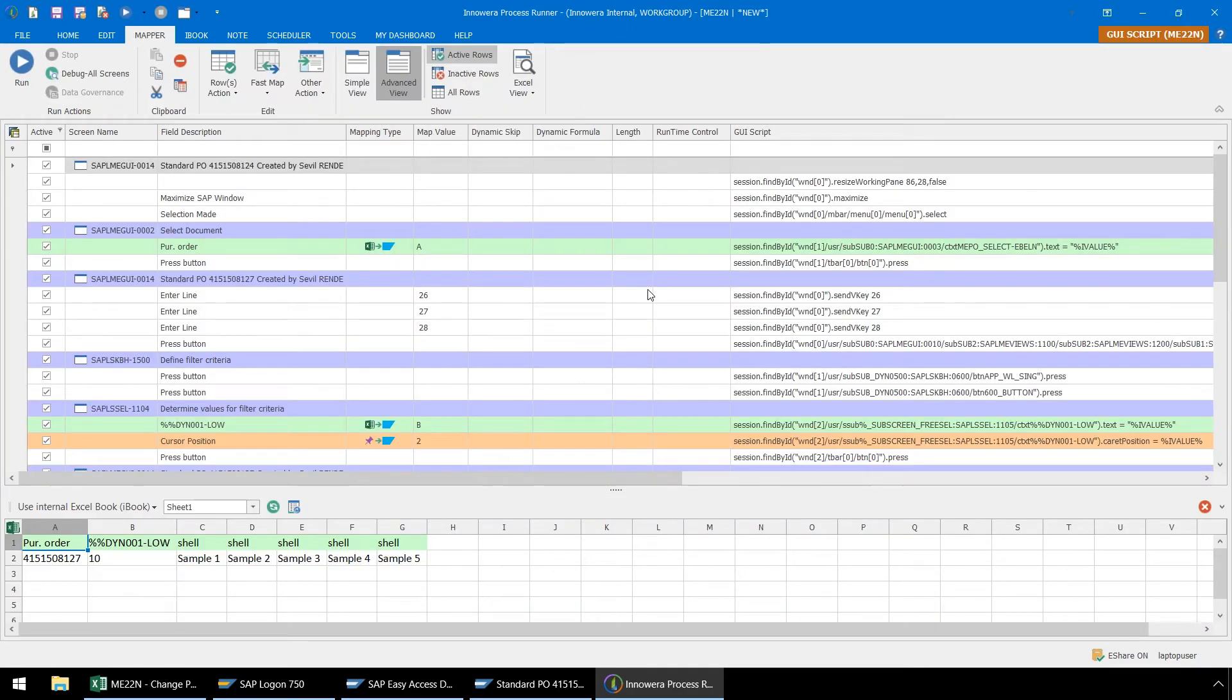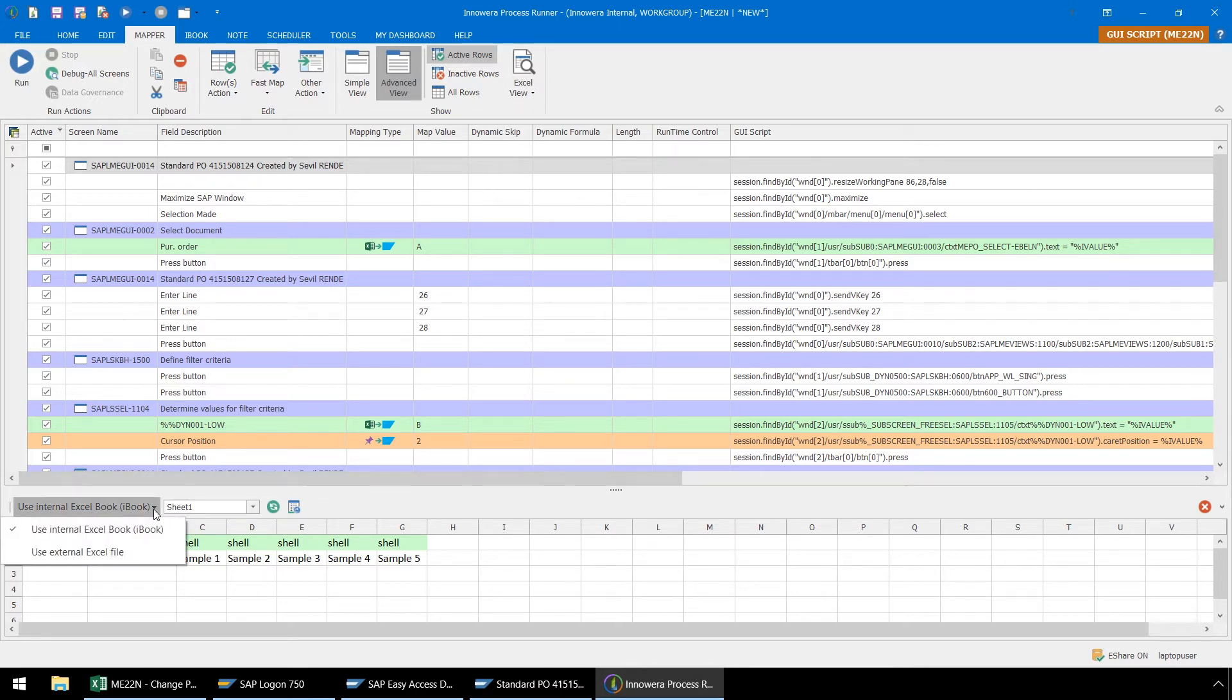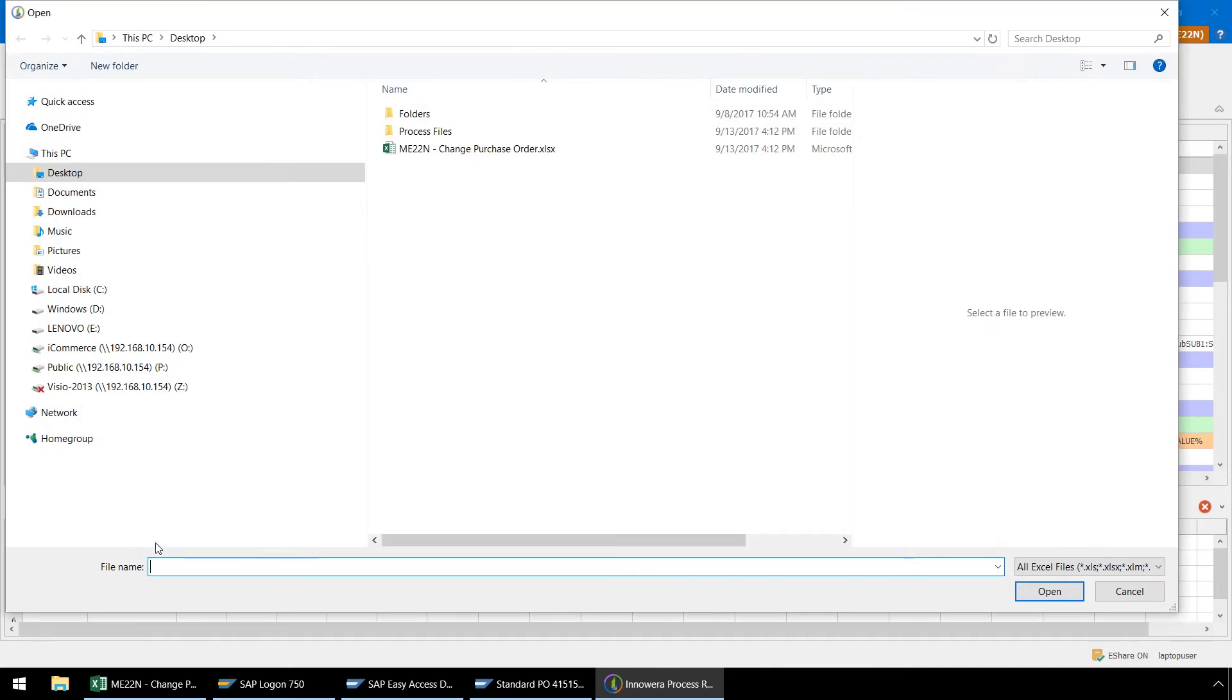In the Mapper ribbon of Process Runner, let's select Use External Excel File to link the recording to our desired data set.